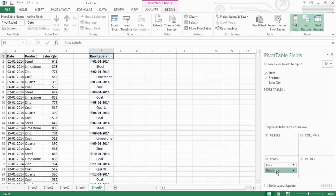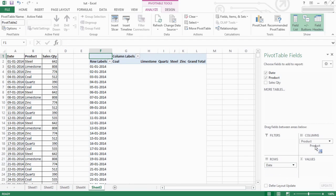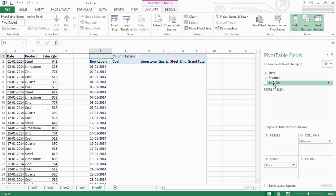You can add columns to columns. Select the sale quantity.